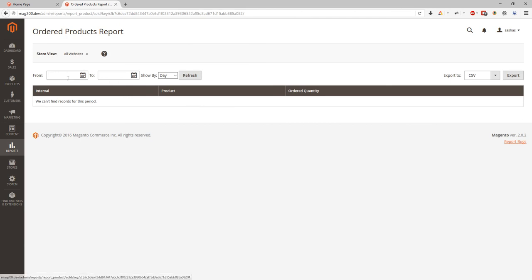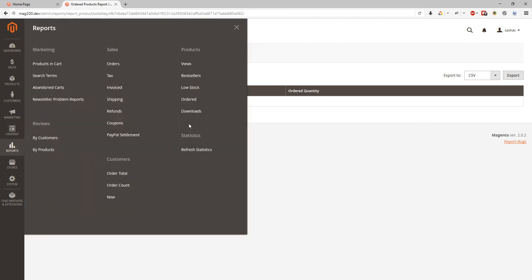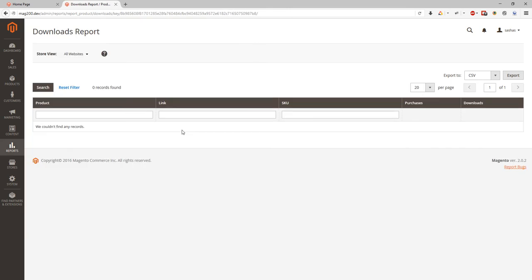And downloads reports. If we use downloadable products, here we can see what link and what product is it, what SKU, and how many purchases and how many downloads from it.